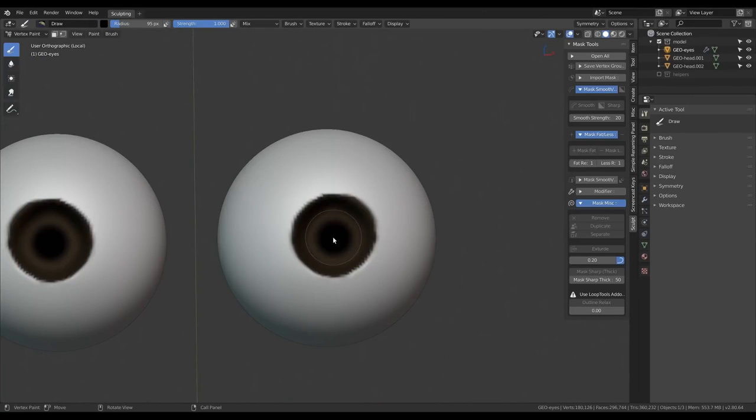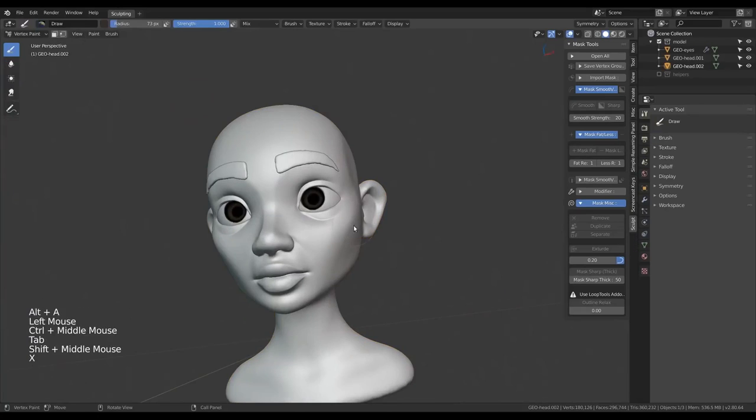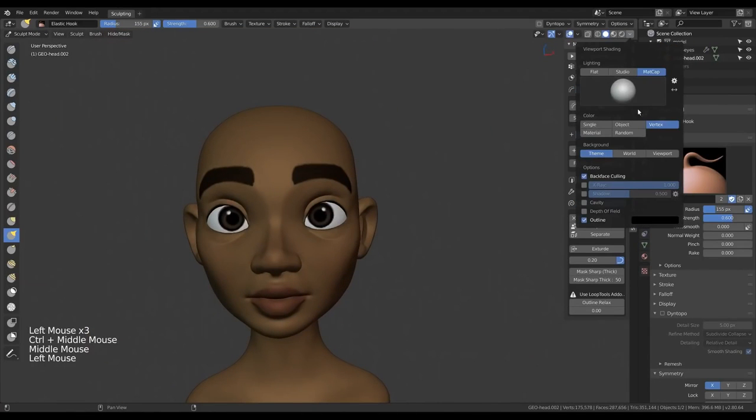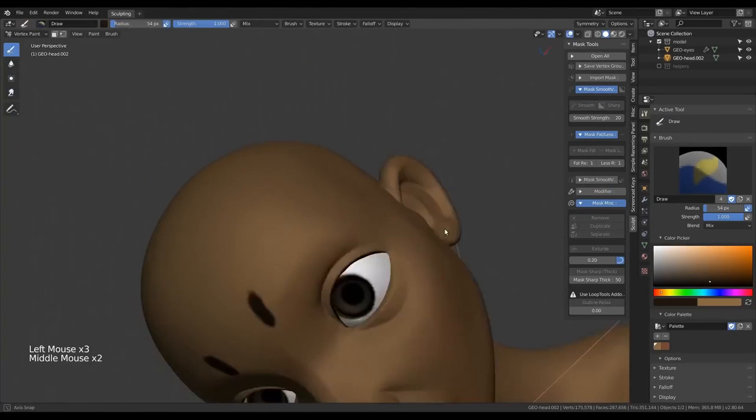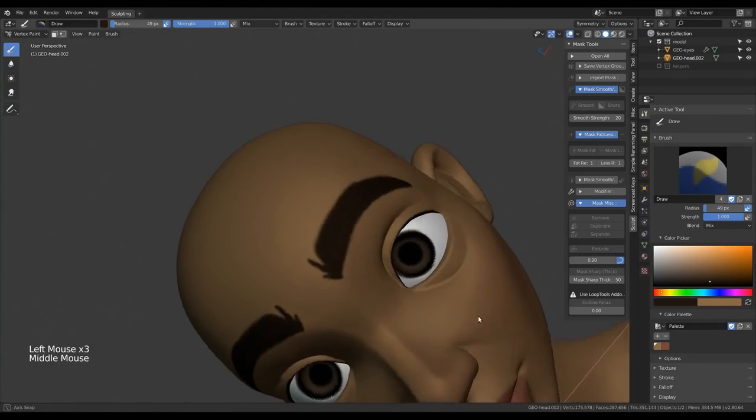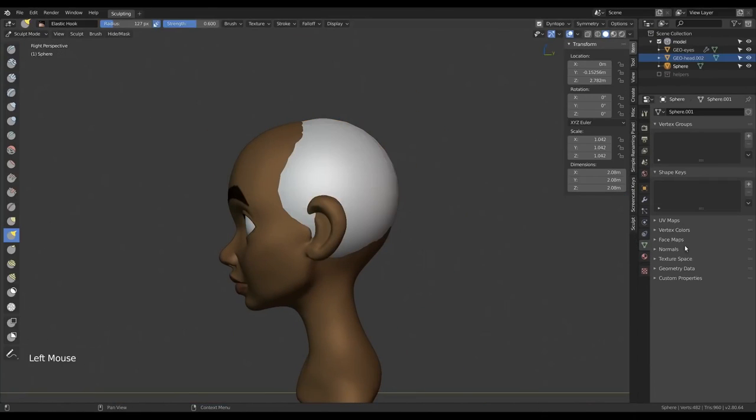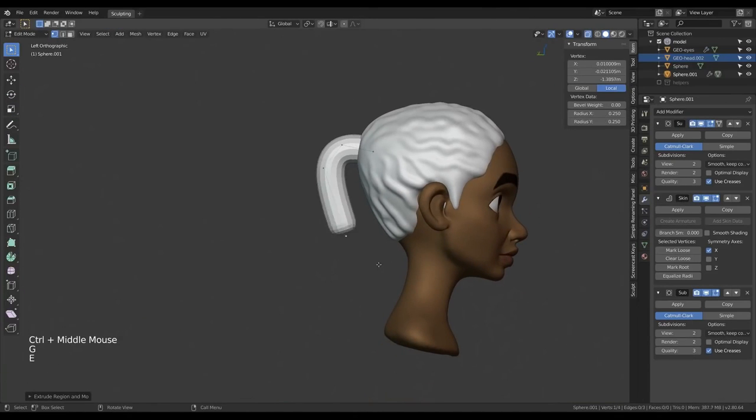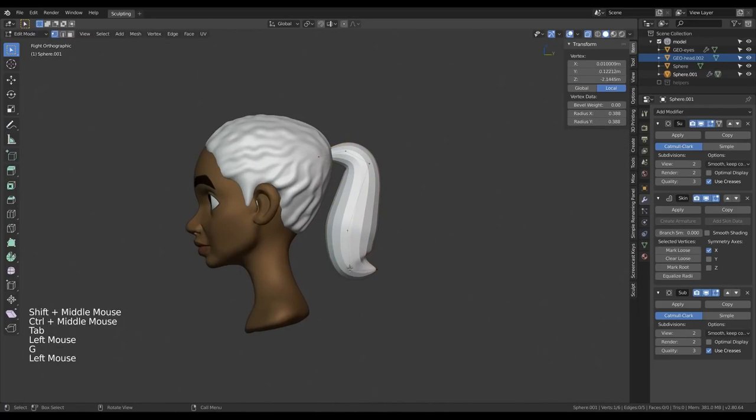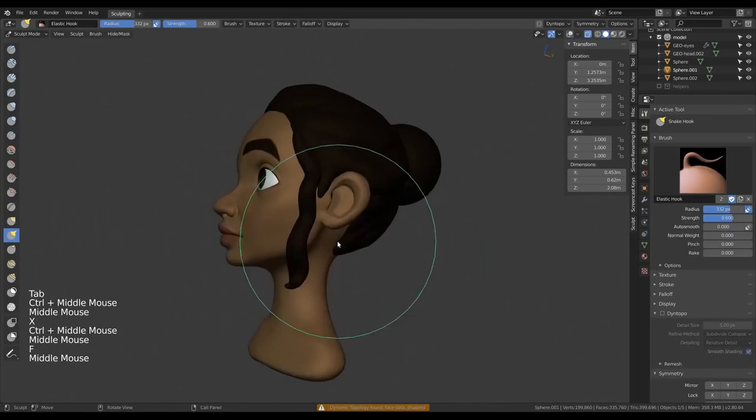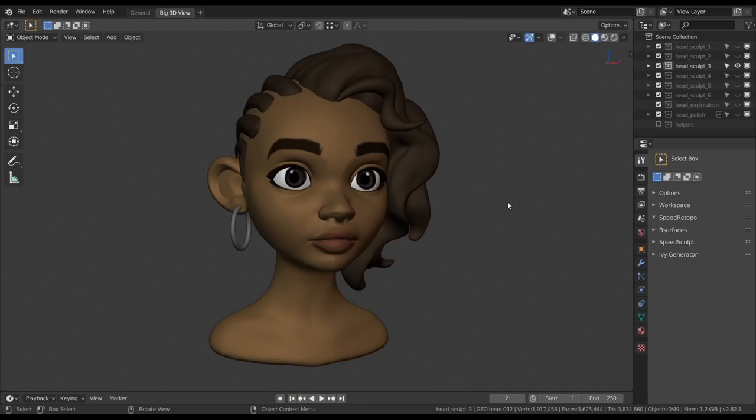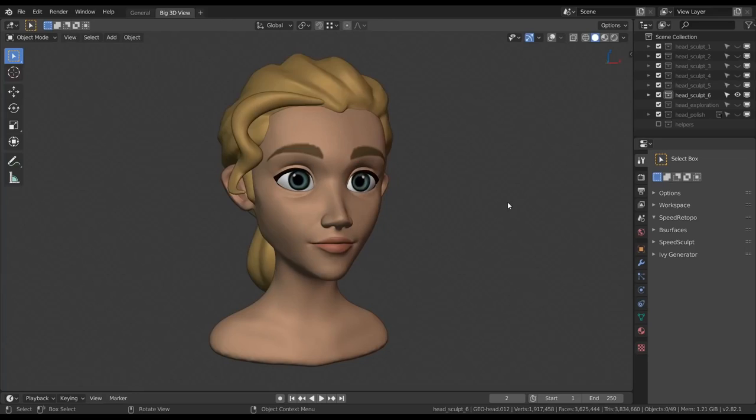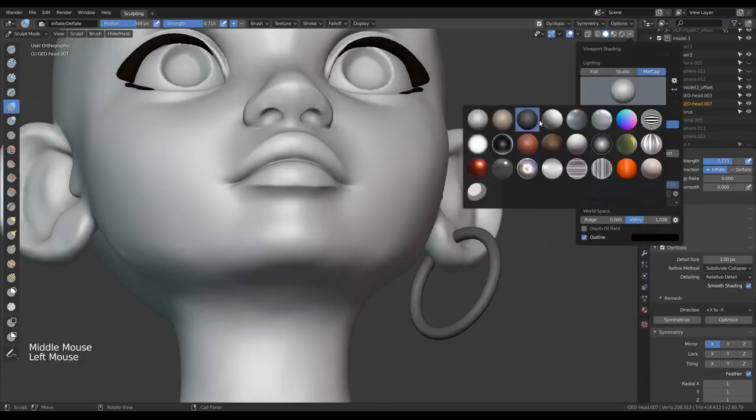Once everything is roughly where it should be, it's good to finally merge the separate objects, either with the boolean modifier or by just joining them and remeshing everything with the voxel remesher. Afterwards, you can paint the objects with vertex colors to get a better impression of how the character will look like. This is very helpful, but also remember to turn the colors off from time to time, since they can obscure the actual shapes of the sculpt. You can even paint in things that are not there, like eyebrows and eyelashes, to keep things fast and flexible for now.